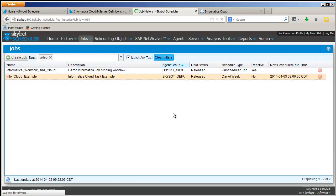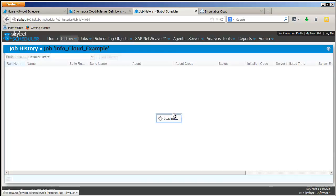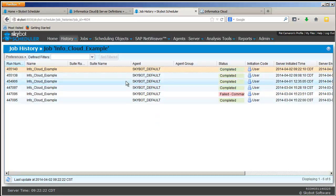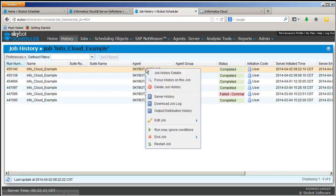As you can see, I've been doing some testing with this job and I've run it a few times in the last couple days. So now we can go in and download the job log.